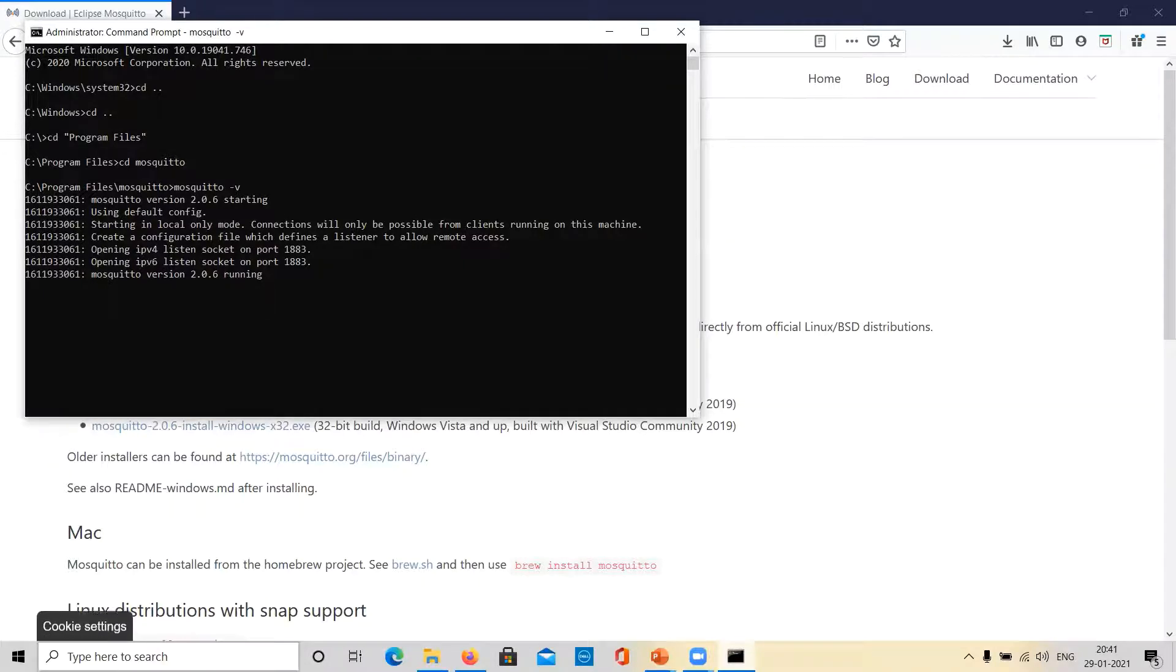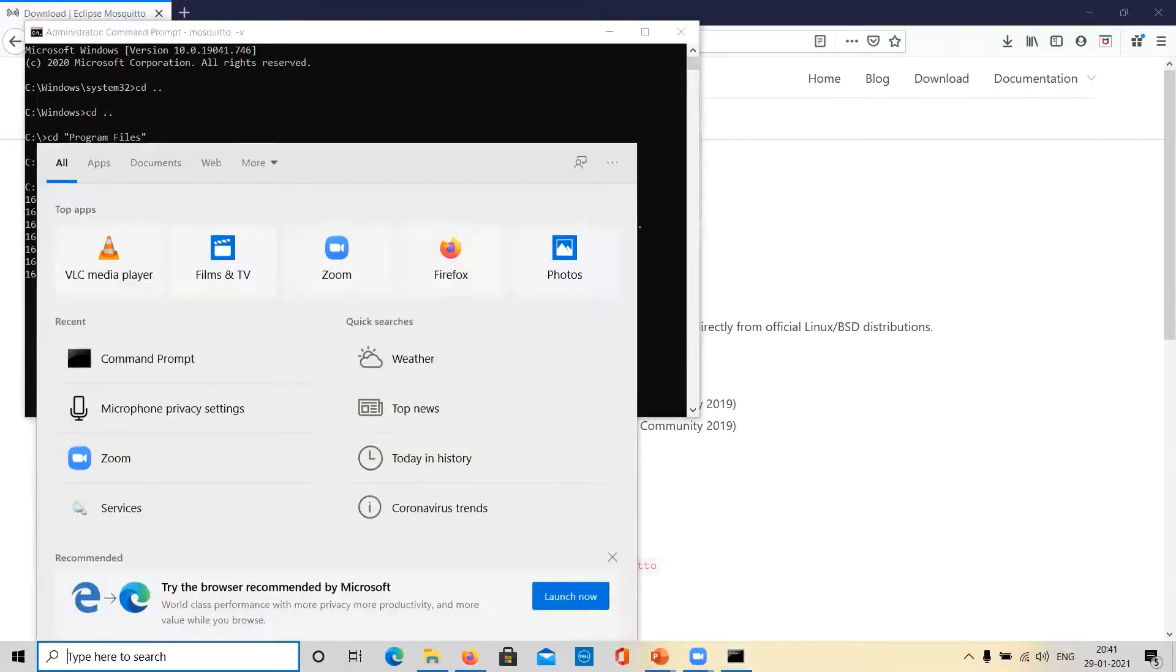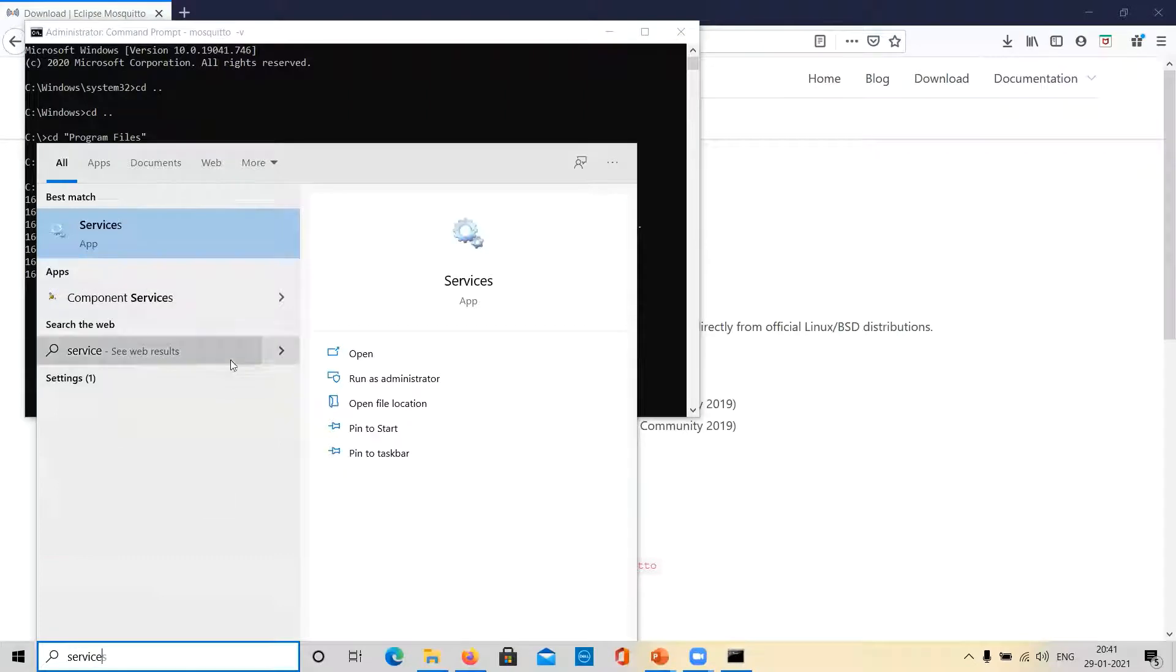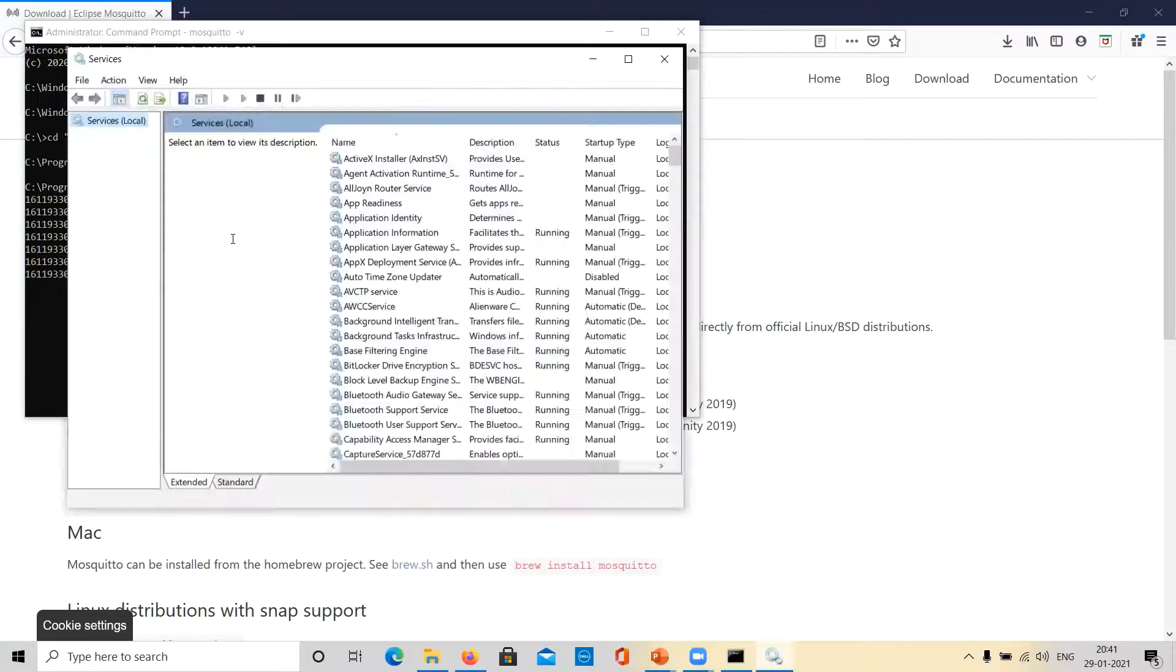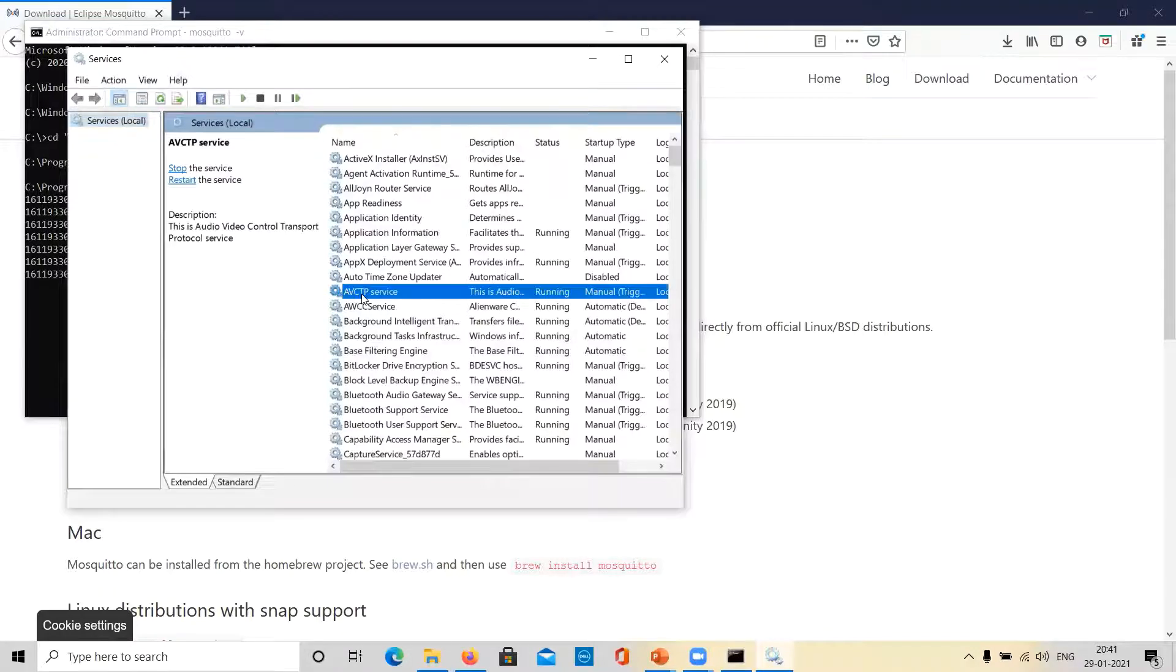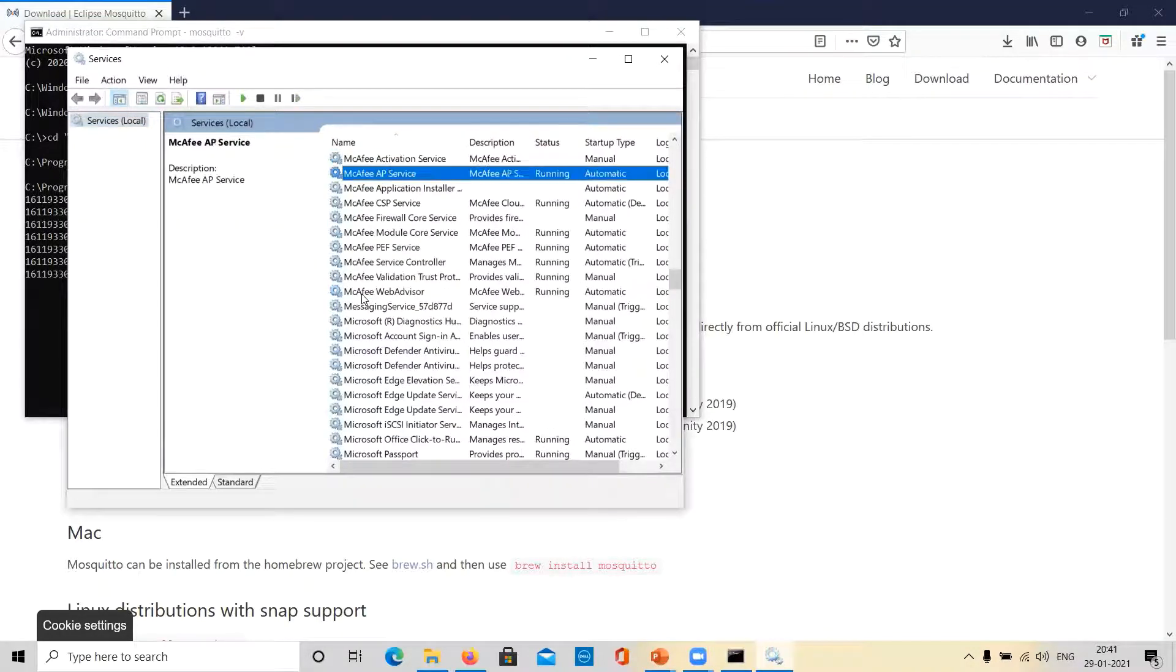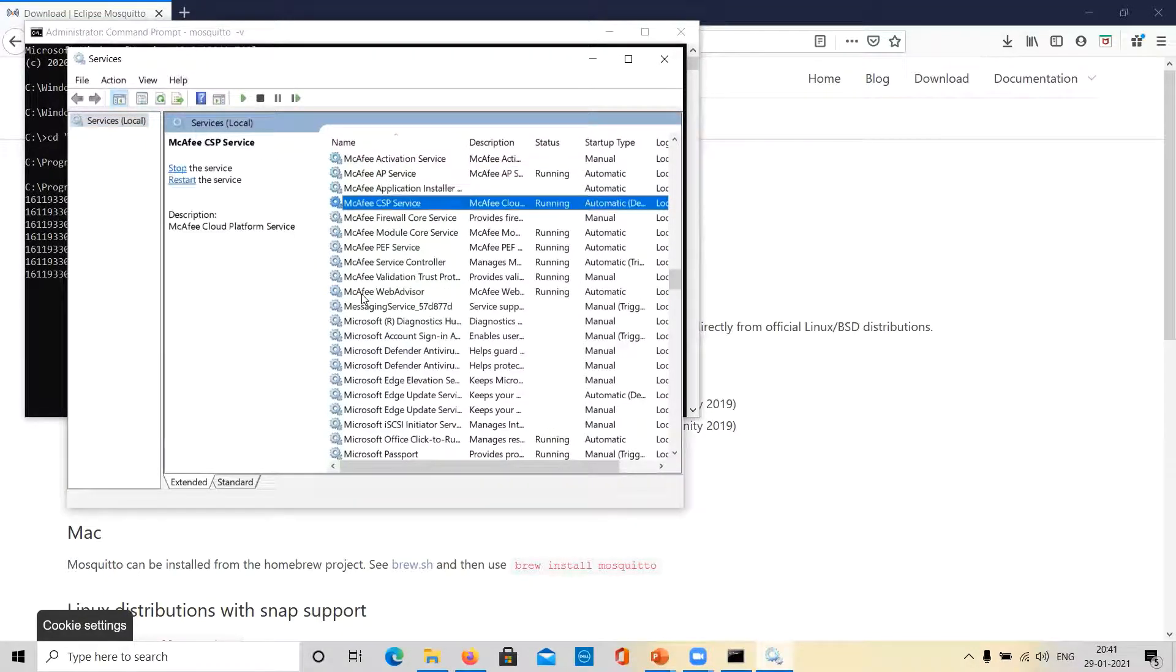And the version of the Mosquito service running on our system is 2.0.6. As mentioned earlier, in case of any error, you can go to services. And in services, you can find the Mosquito service.